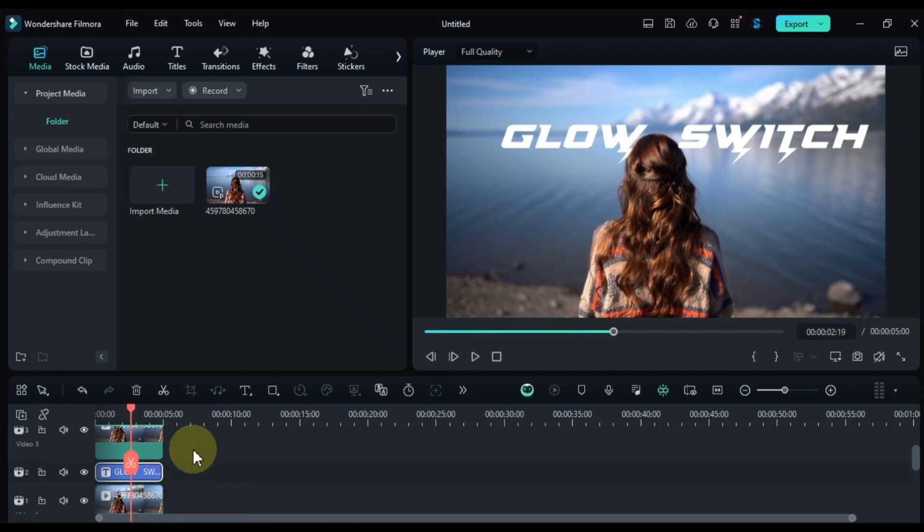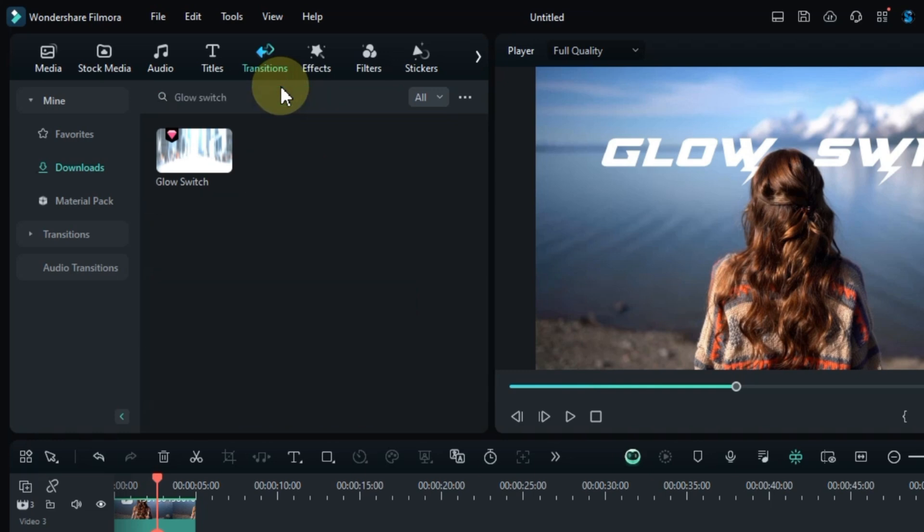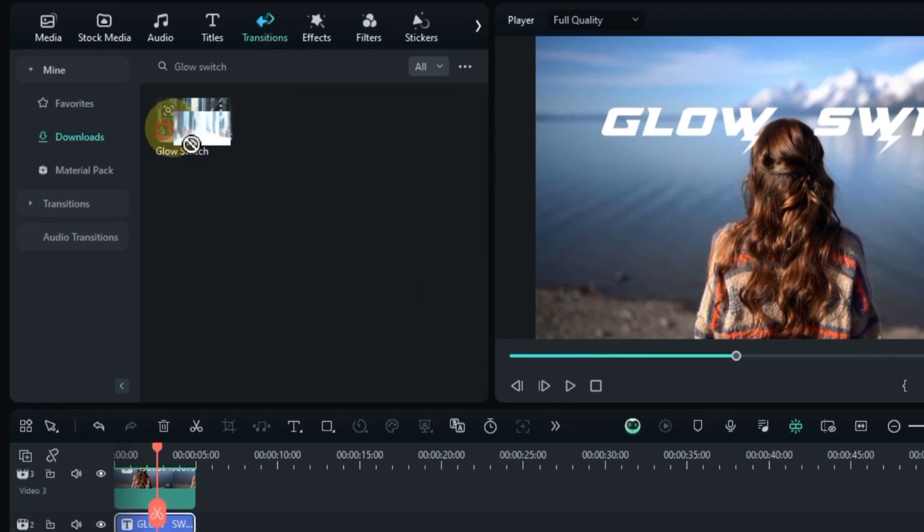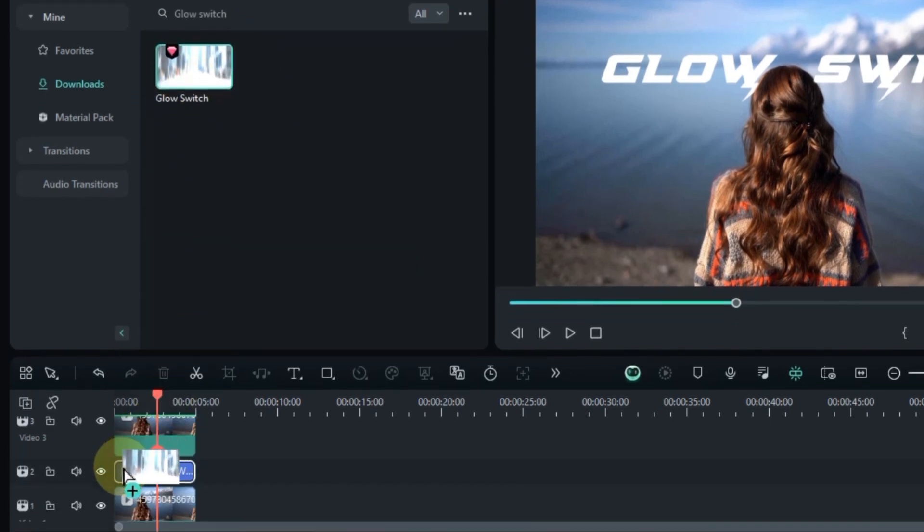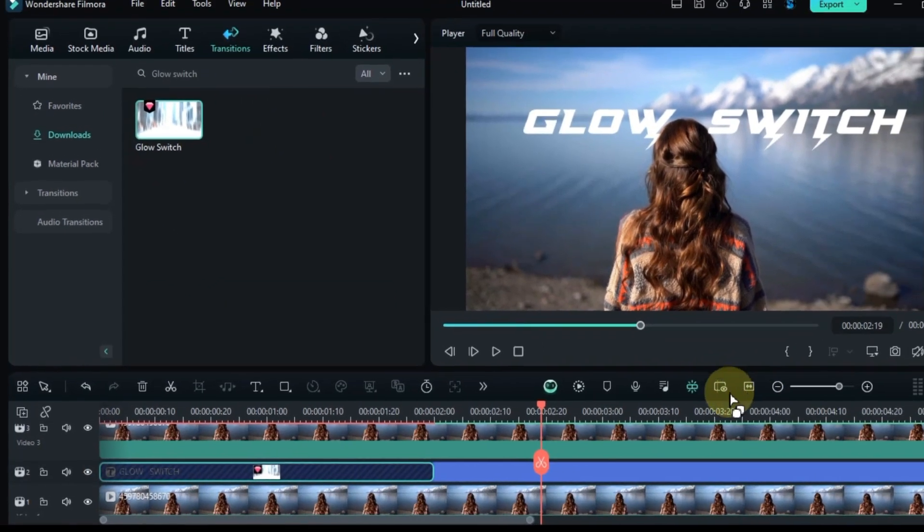Now the key step, head over to the Transitions tab and search for the Glow Switch transition. Drag and drop this transition onto the start and end of your title.